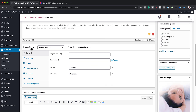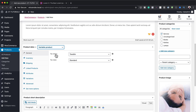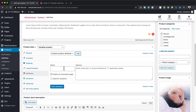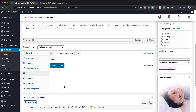Over here on the product data, we need to change this to a variable product — it's very important that you change it to variable. Now over here on the Attributes tab, we're going to add a new attribute and call it 'type'. Then on the values, I'm going to add these different values: Swedish, hot stone, aromatherapy, and deep tissue. It's important that you select 'Used for Variation' and then click Save Attributes.